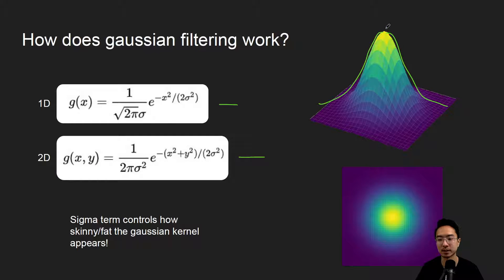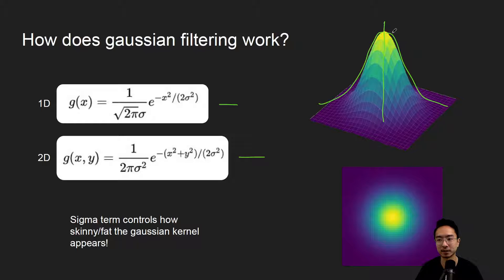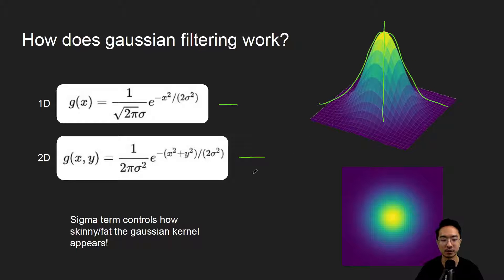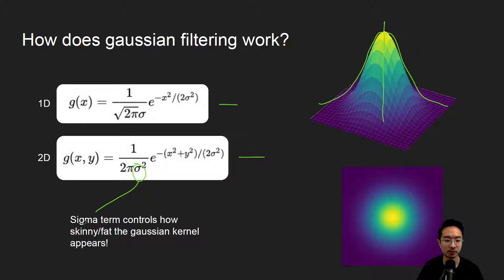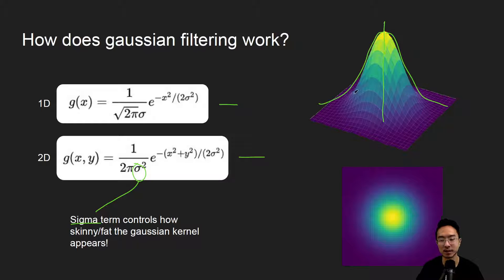What this means is that in the center of the kernel, it's going to take the most weight, and then as it goes outside, it'll take less and less weight. There's a sigma term here, and this controls how skinny or fat it is.